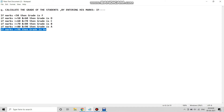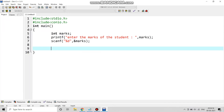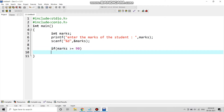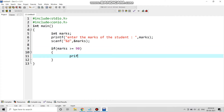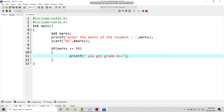Now we are going to see the conditions. The first condition: if marks is greater than or equal to 90, then the grade is A++. So under the if statement we write: if(marks >= 90), then within brackets printf("You got grade A++").